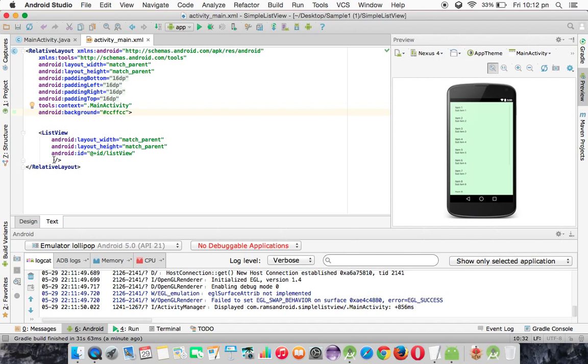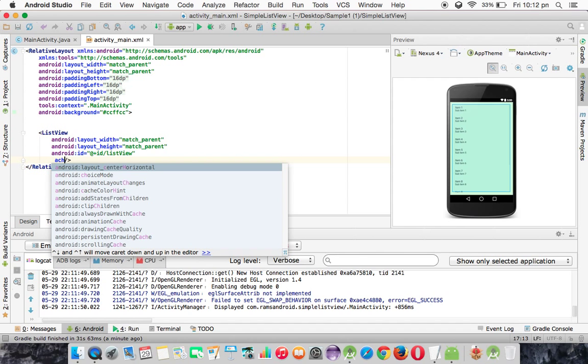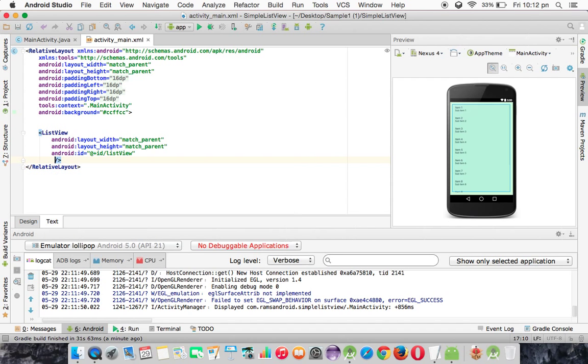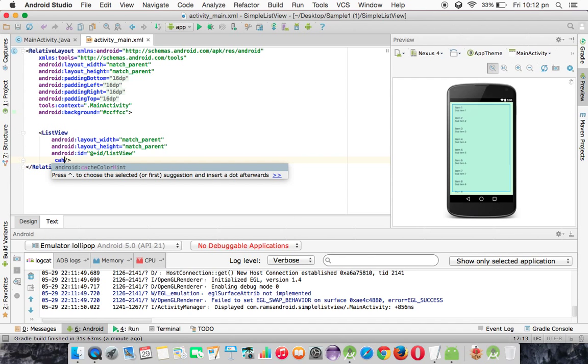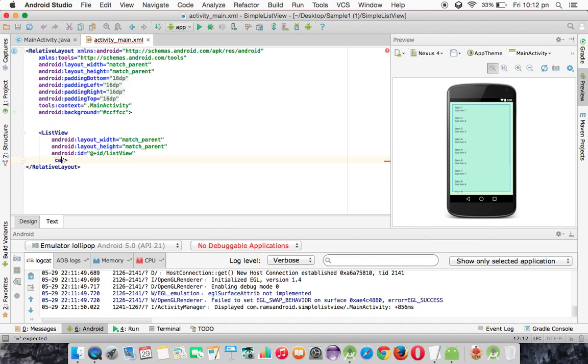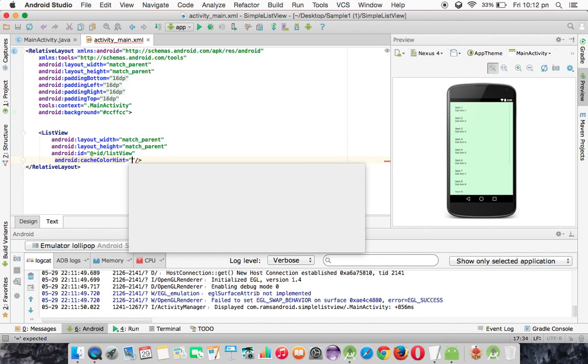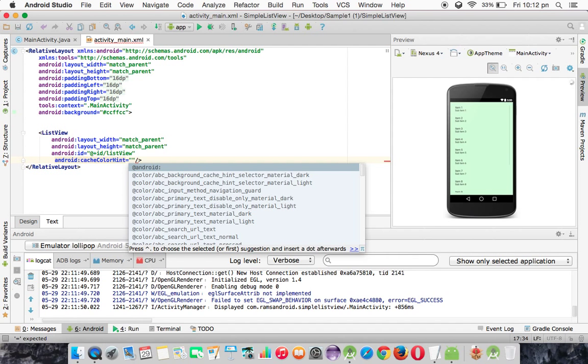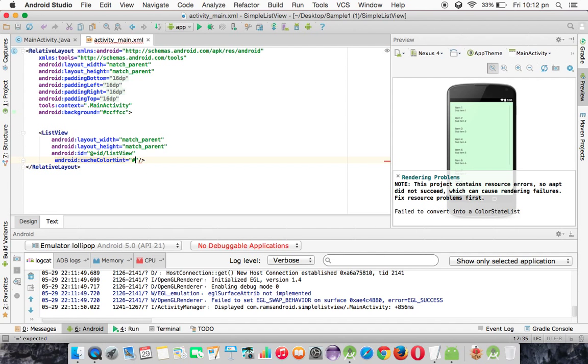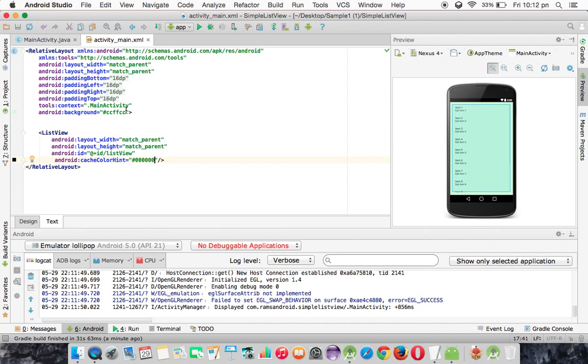And again in the ListView, you need to provide the same color using the cacheColorHint property. Here also the same color. I'm giving the black color so that you can see the items clearly.